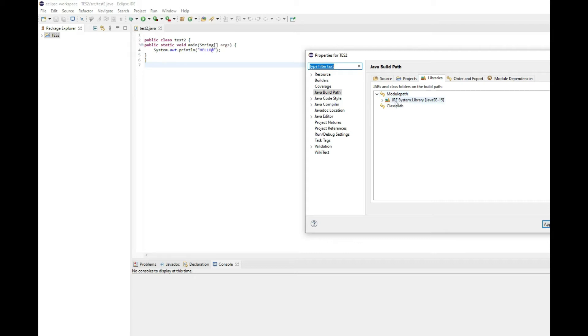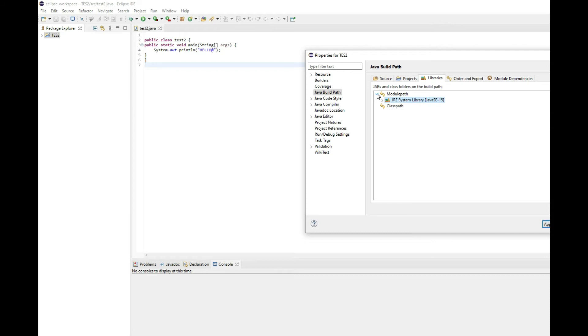That's where you will find a JRE. If you want, you can simply remove this JRE and add it again. So this is a library that you can easily remove by simply clicking on the library after you open the module path.